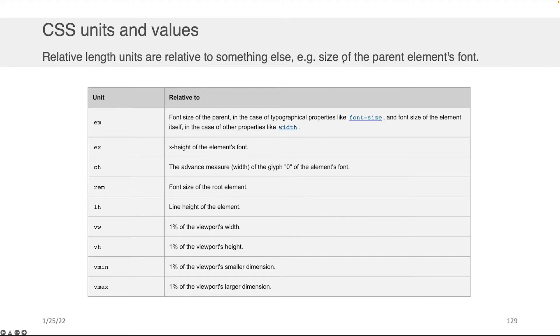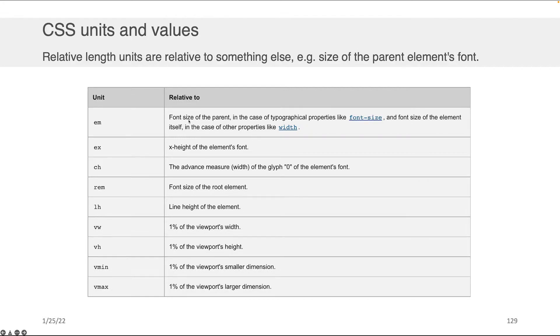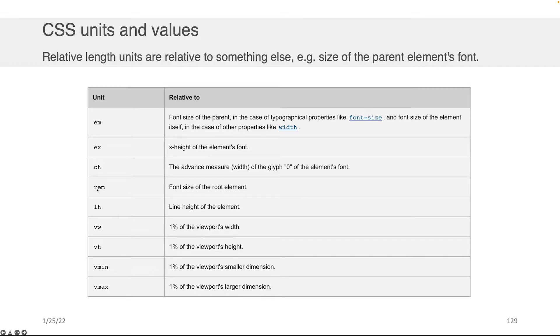The first is the EM unit. What this does is it will set the size of something relative to the size of its parent. It's typically used when you're setting the size of a font as an example. There's also REM, not EM, but REM, which sets the font size relative to the root element in HTML. So not the immediate parent, but the root element, the body as an example.